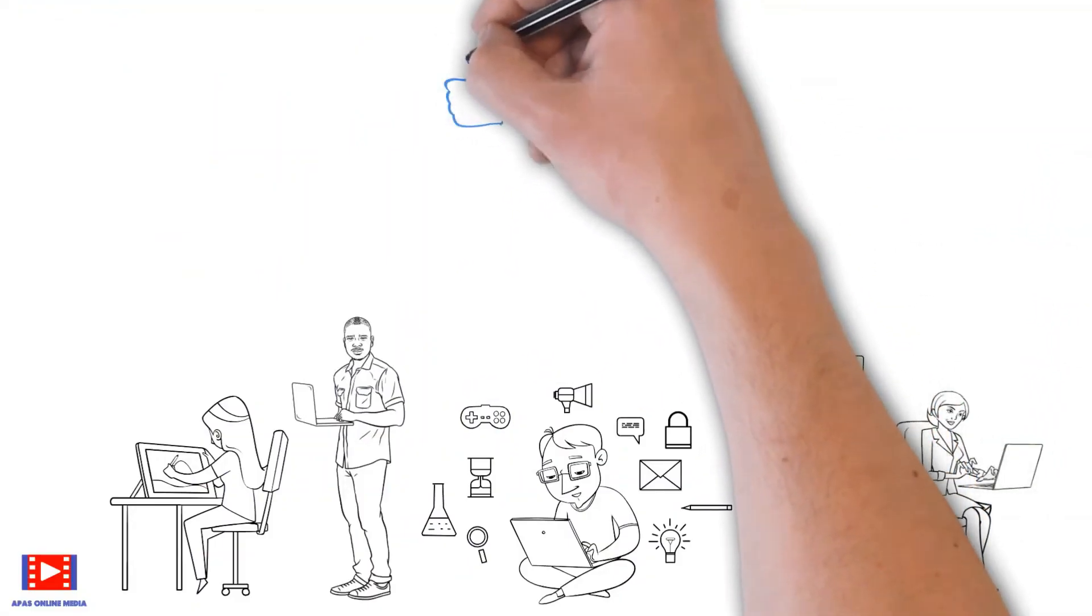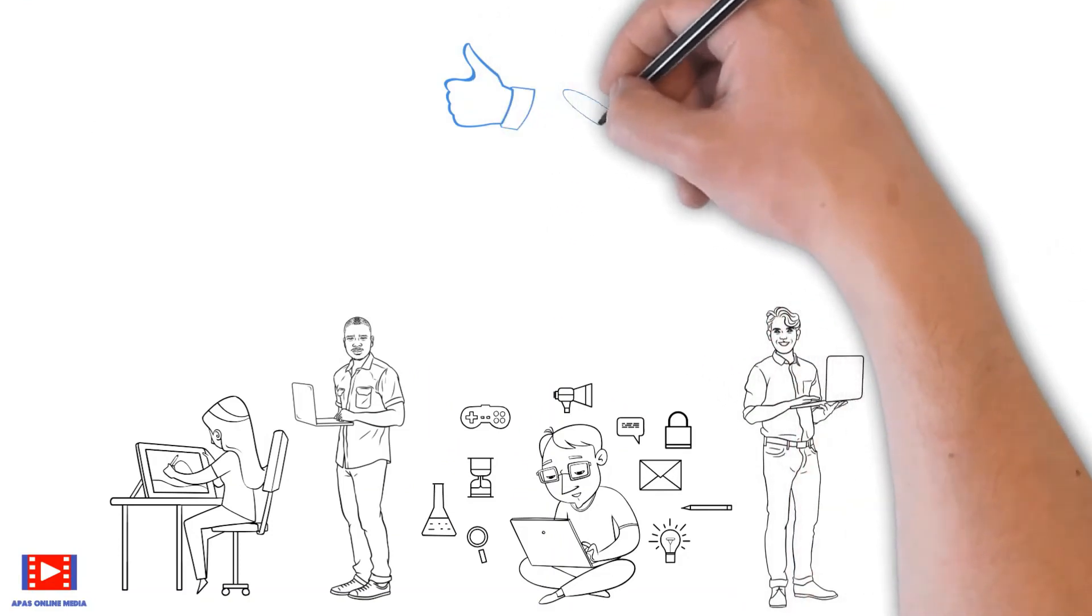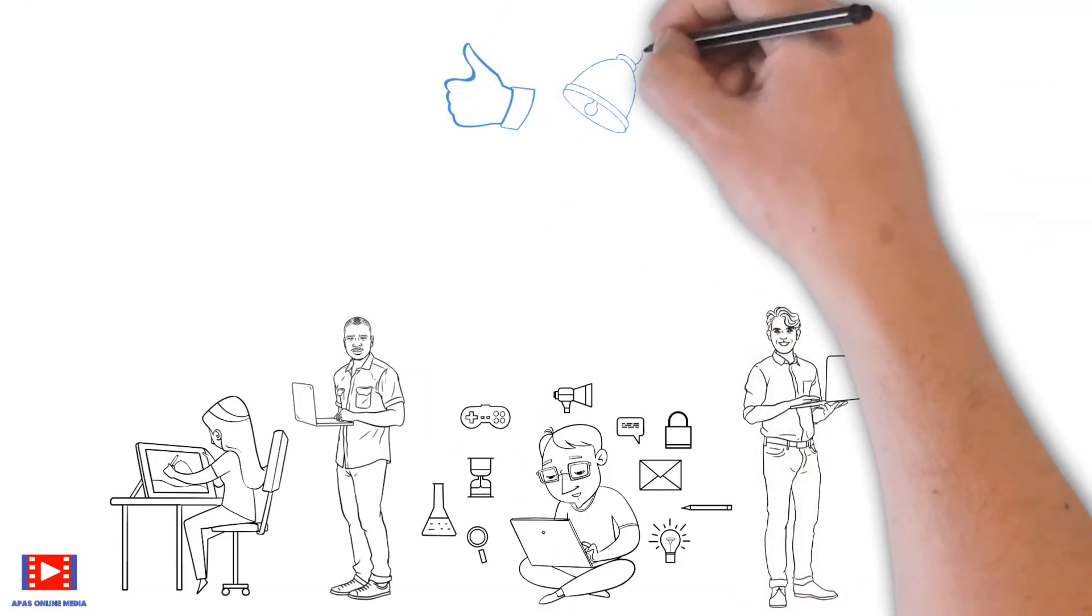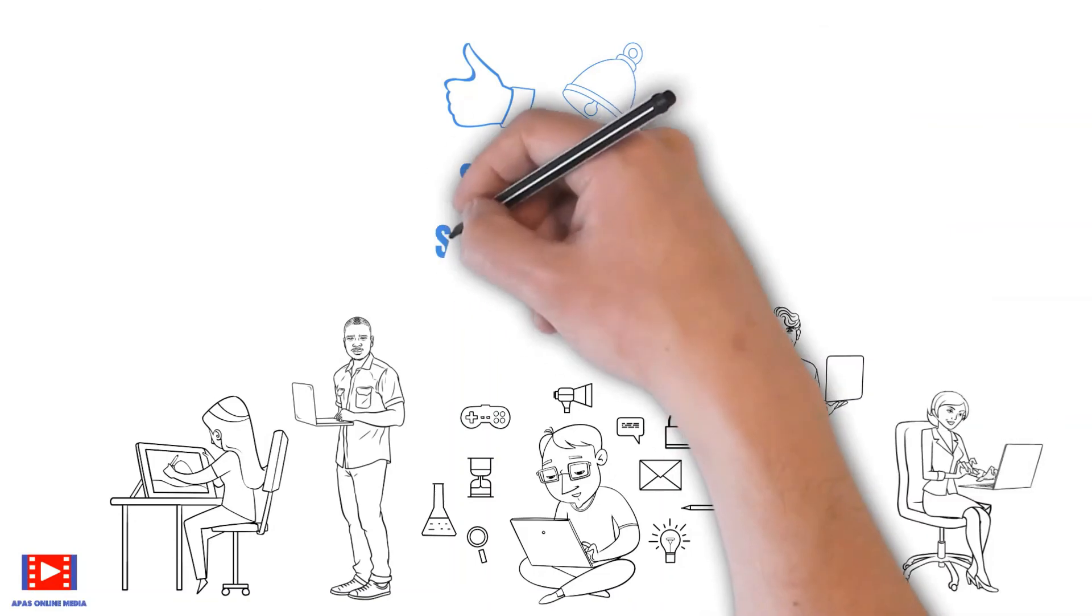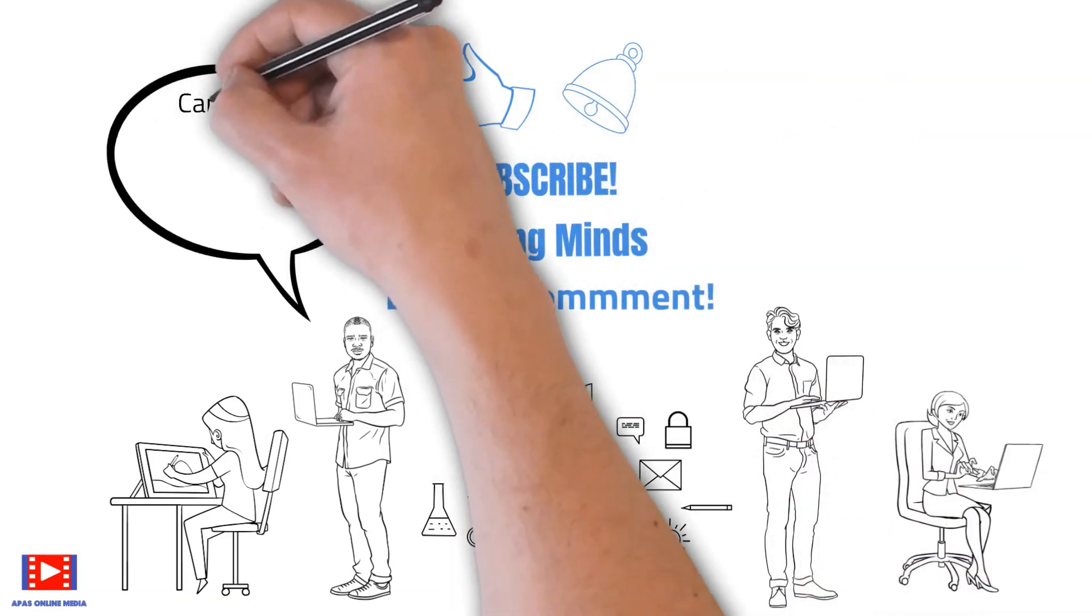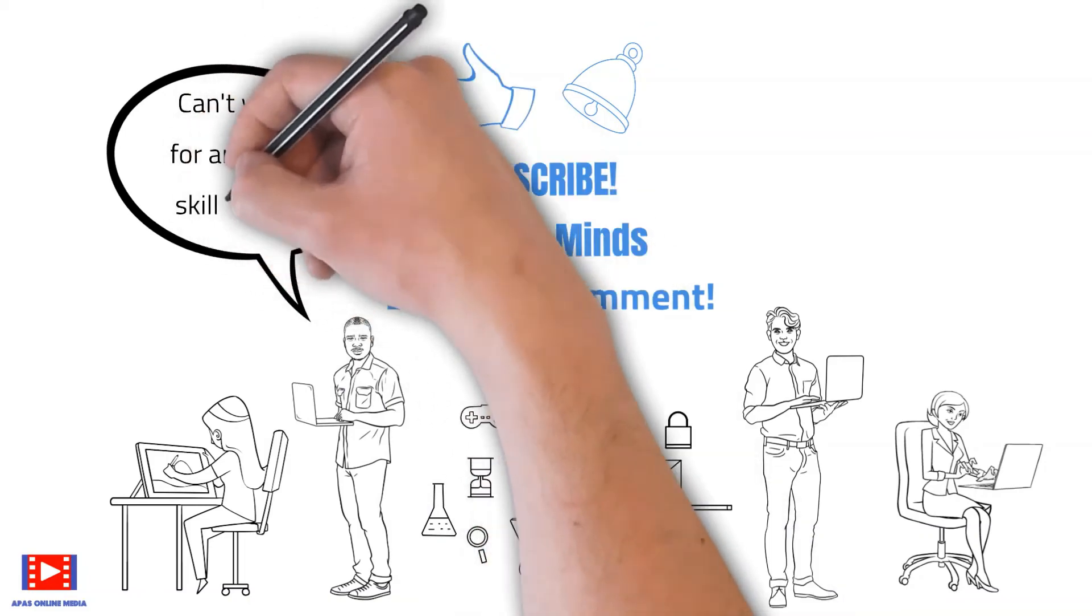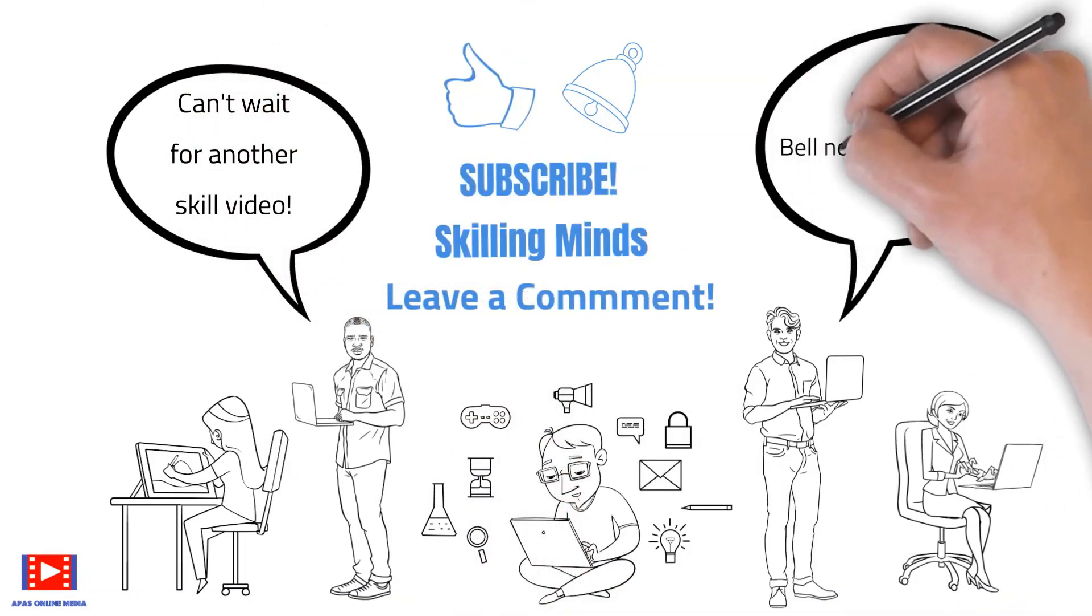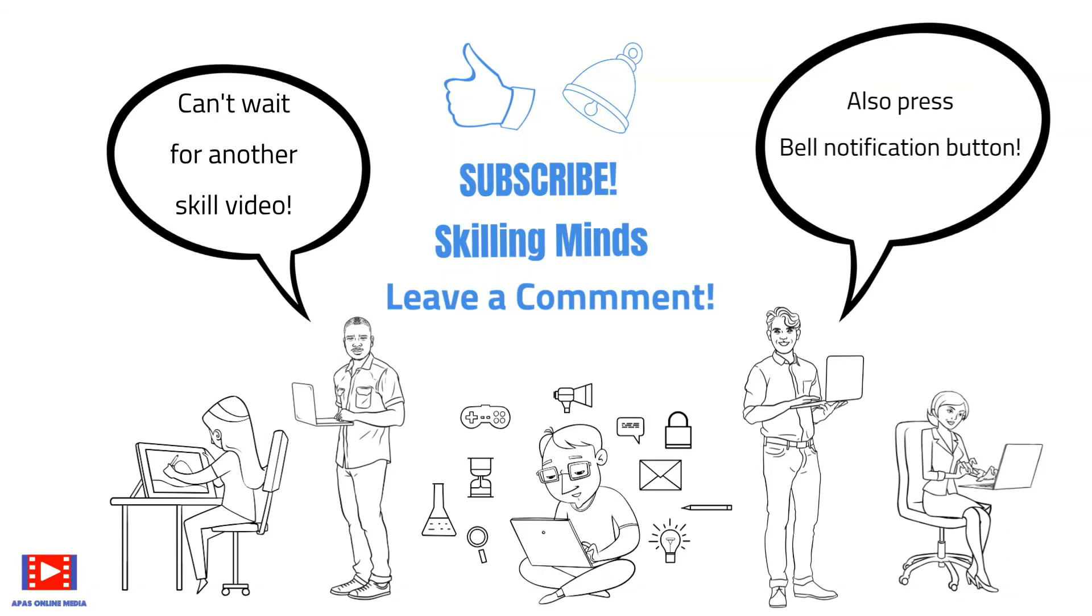If you like this video, then please go ahead and give us a thumbs up. Don't forget to subscribe Skilling Minds. Leave us a comment on which skill video would you like to watch next. Also press the bell notification button so that you are informed as soon as we upload a new skill video. Till then, take care and bye.